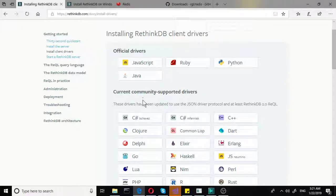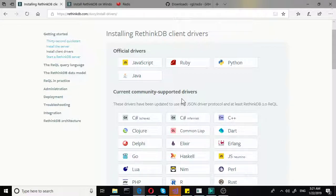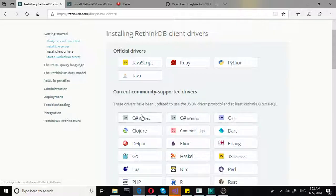But we need this C#. And as you can see, it's current community supported drivers. So these are a bit risky. Some are worse. Some are great.